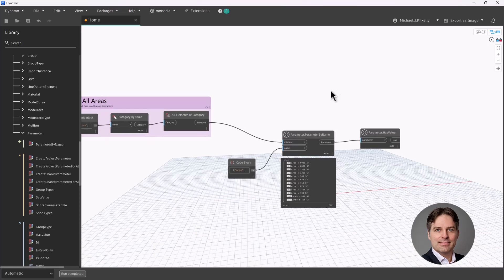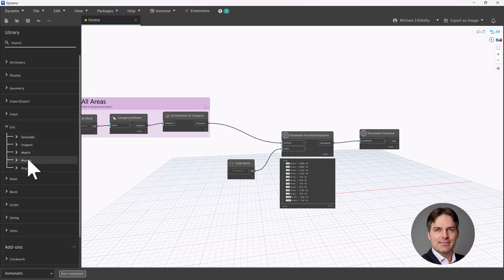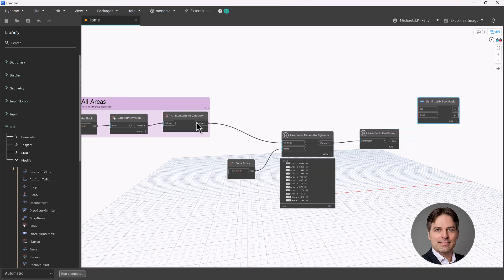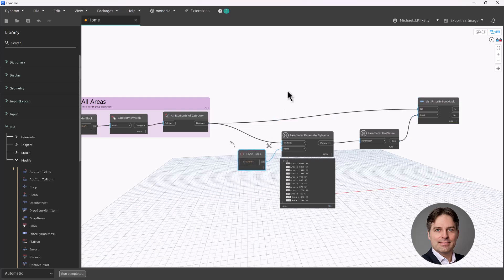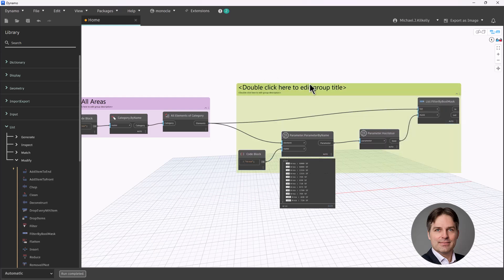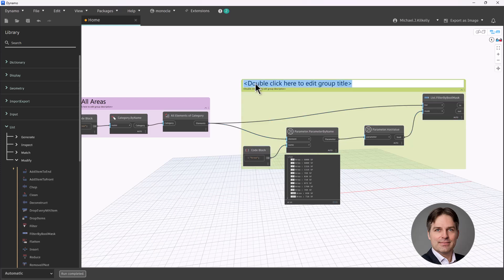So all of my parameters return true because they do have values. If I had an unplaced area, it would show up as false. Now I'll go up to List and use the Filter by Boolean Mask node. I'll filter my all elements of category list using my parameter Has Value mask. That will filter out any unplaced areas that don't have a value. I'll go ahead and group this.